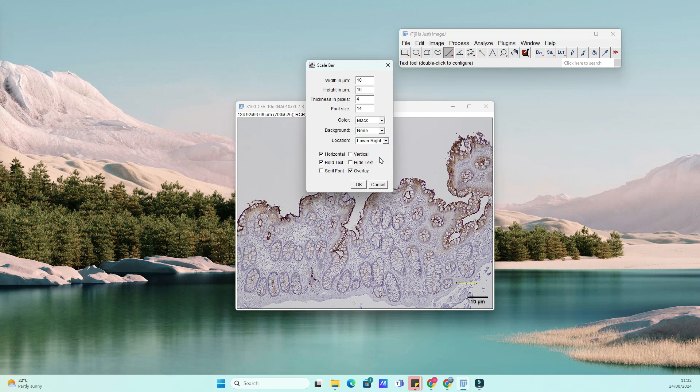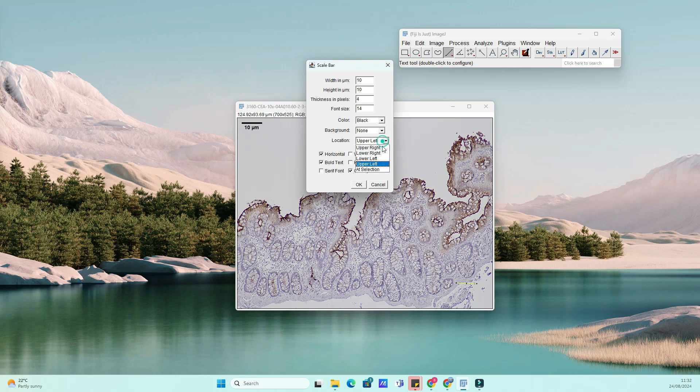If everything looks good, you can save your image by going to File, then Save As, and choose your preferred file format.